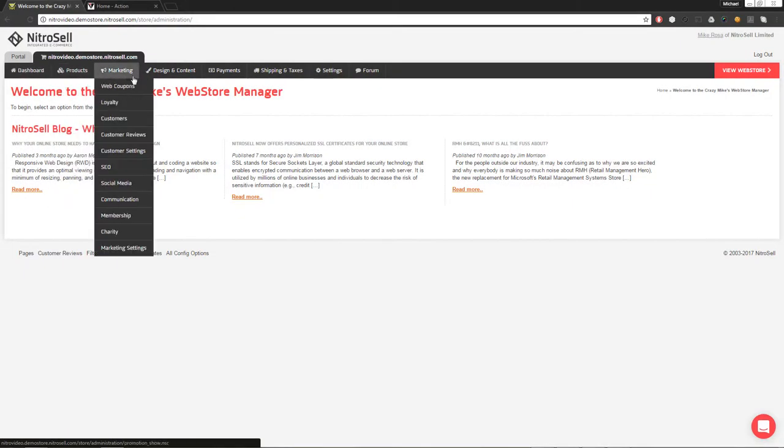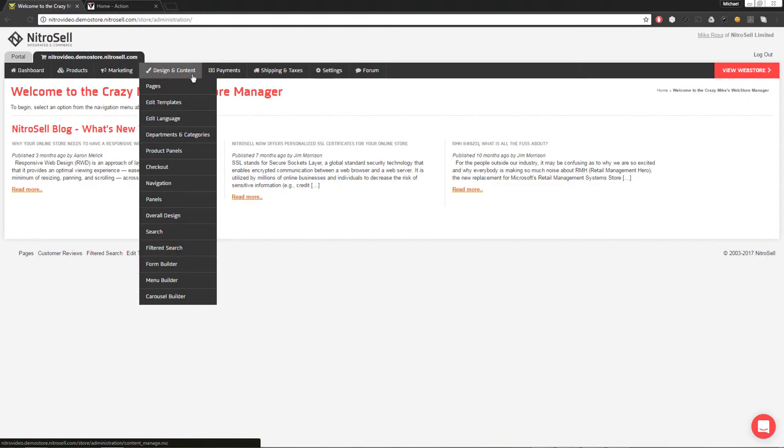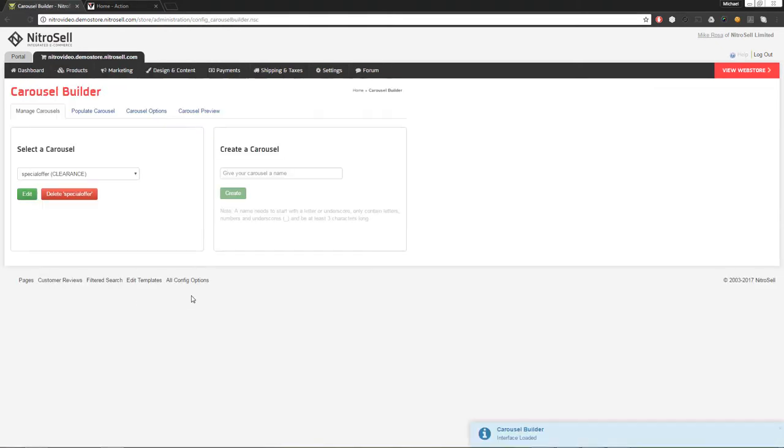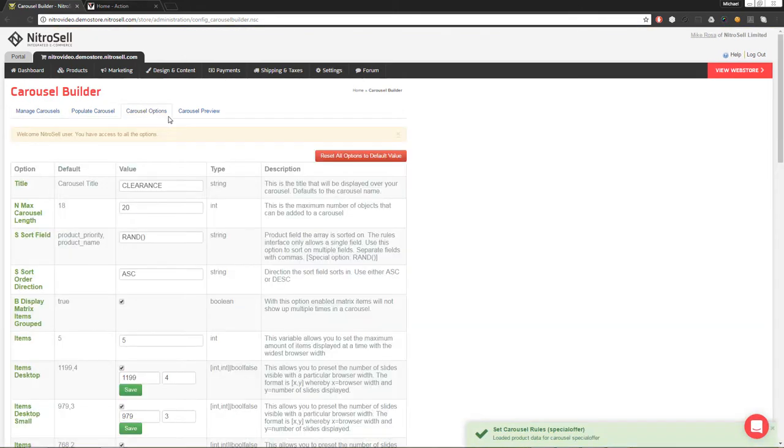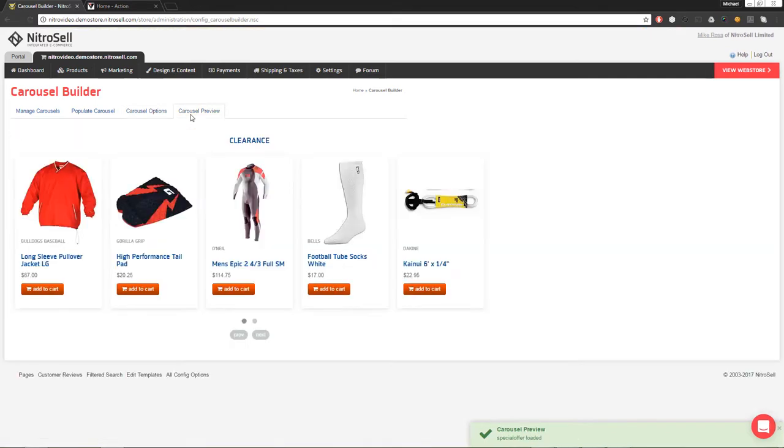Carousel Builder is found in the Web Store Manager under Design & Content. From here, we're presented with four tabs: Manage Carousel, Populate Carousel, Carousel Options, and Carousel Preview.